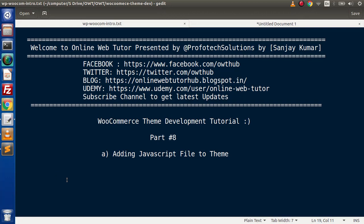Hello guys. Welcome to Online Web Tutor. I am Sanjay. We are learning WooCommerce theme development tutorial. This is our part number eight.